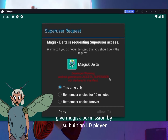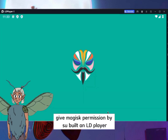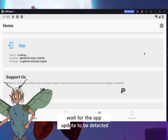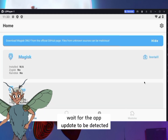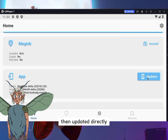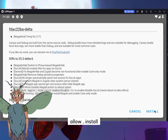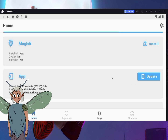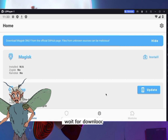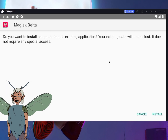Give Magisk permission via the built-in LD Player settings. Wait for the app update to be detected, then update it directly. Allow, allow, install. Wait for the download, then install.